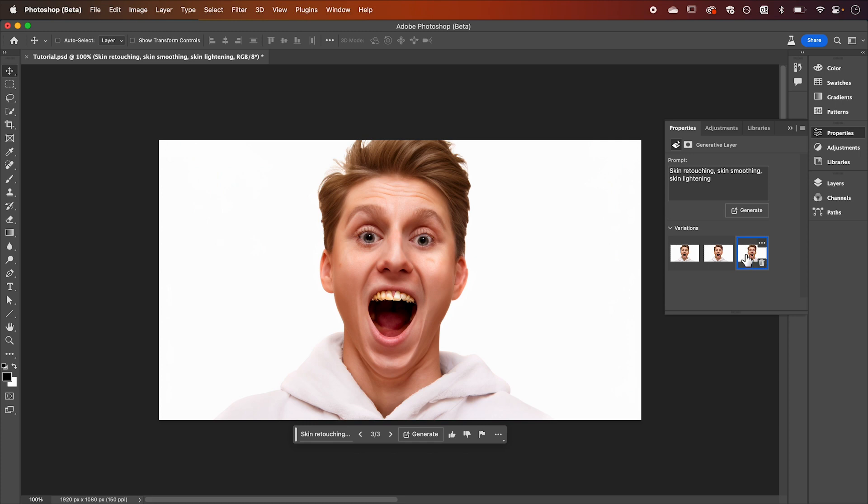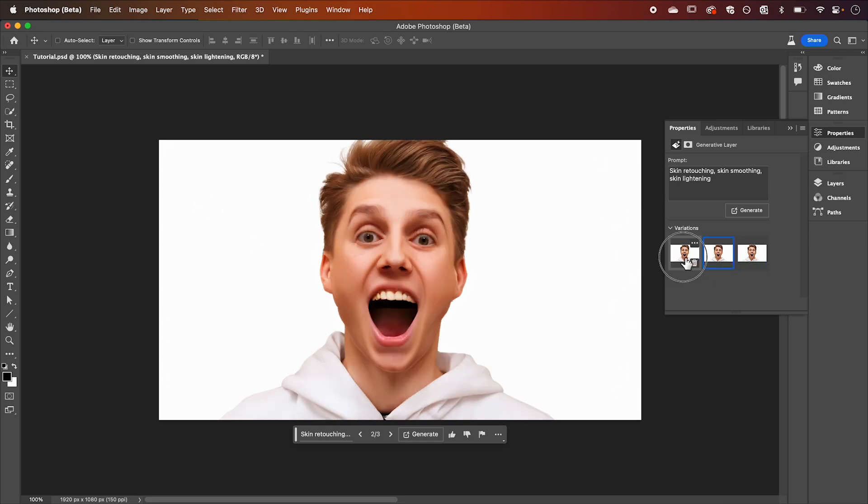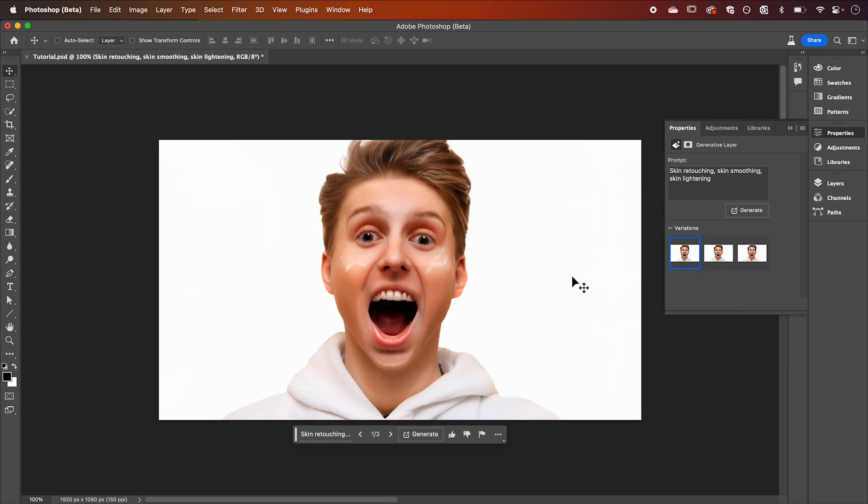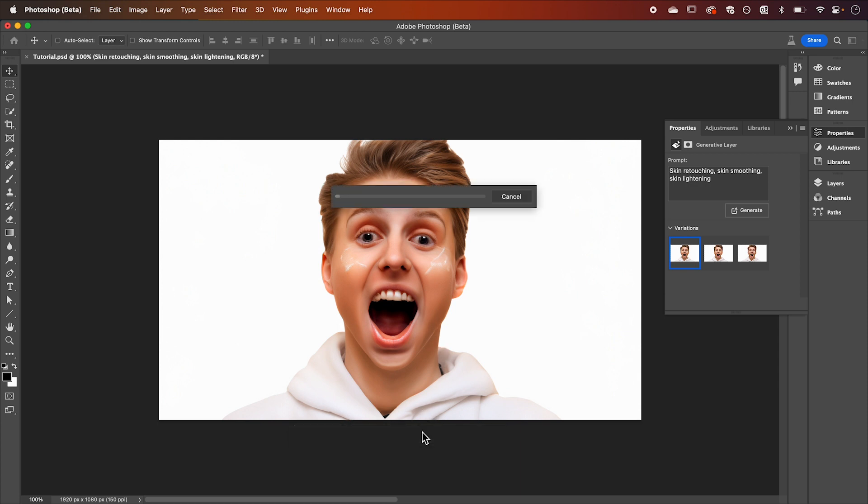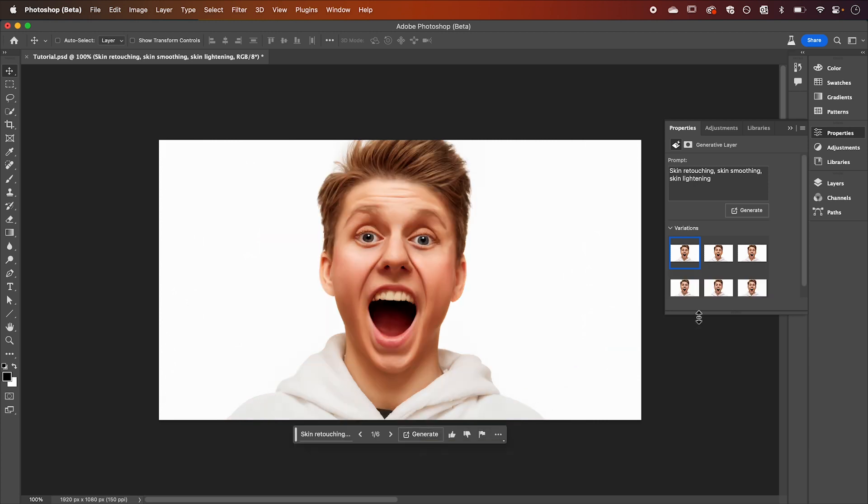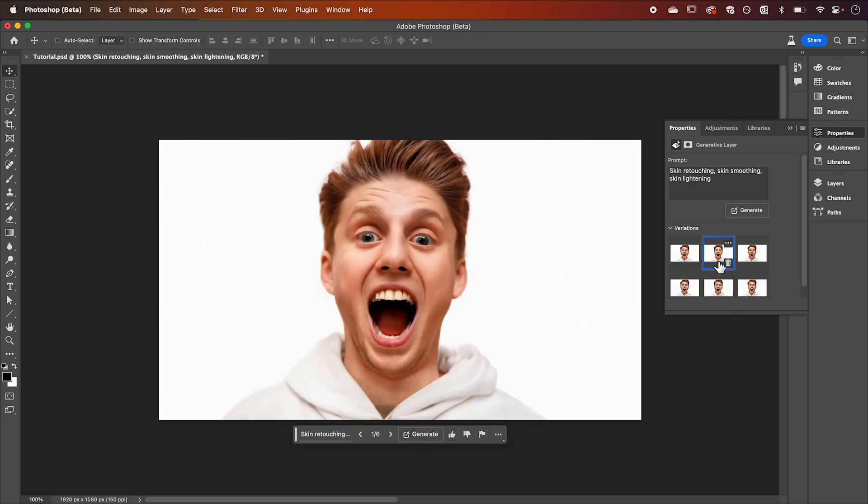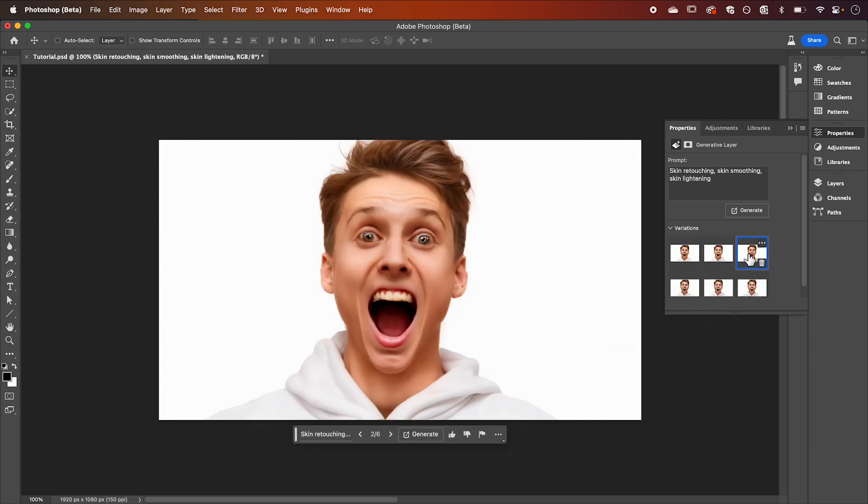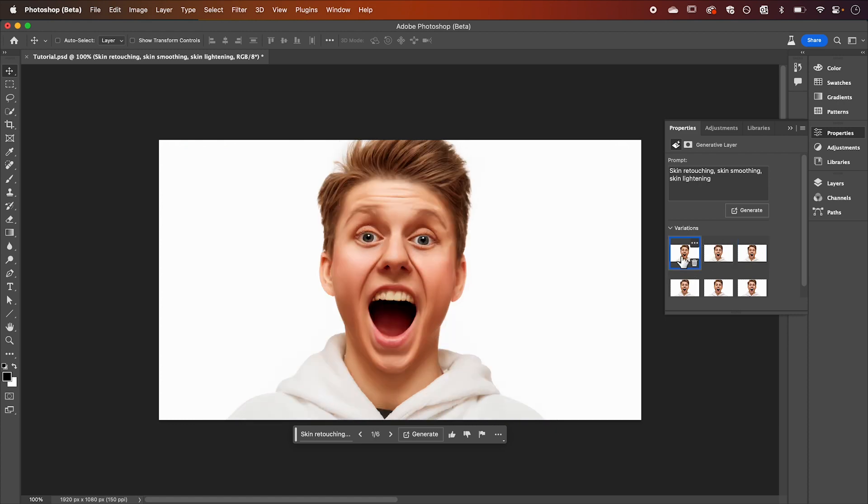These might be quite terrifying to look at but don't worry too much. We're just looking for one to best match our image and has the best skin contour. I'm not quite happy with these three so to generate three more variations we're just going to hit generate again. This one's looking pretty good, it's got nice smooth skin that we can work with.